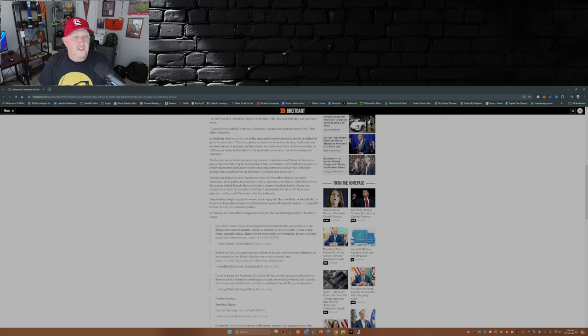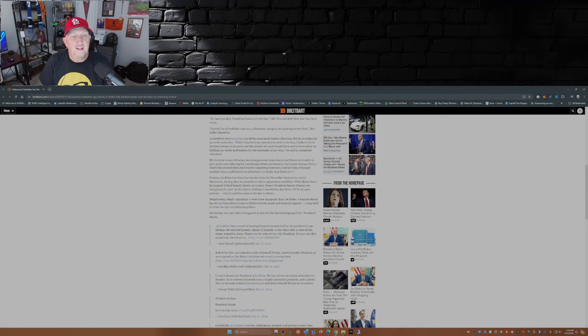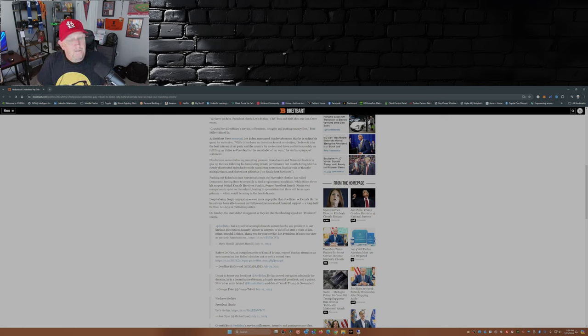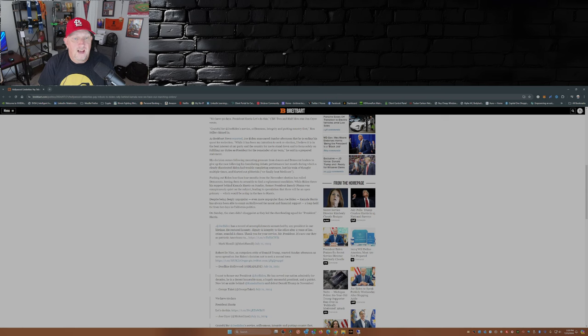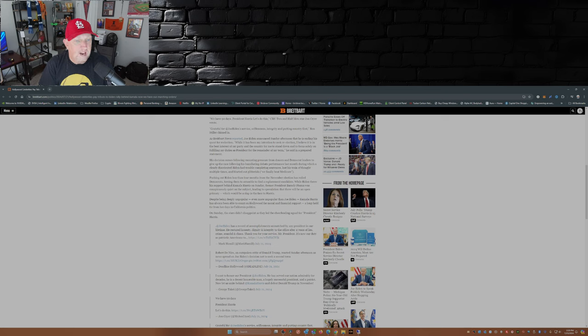His decision comes from mounting pressure from donors and Democrat leaders to give up the race following his humiliating debate performance last month, during which a clearly disoriented Biden had trouble completing sentences, lost his train of thought multiple times, and blurted out gibberish. We finally beat Medicare. Pushing out Biden less than four months from the November election has roiled Democrats, forcing them to scramble to find a replacement candidate which is presumptively Kamala Harris.